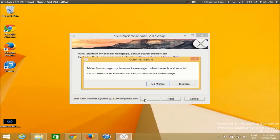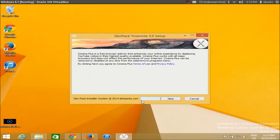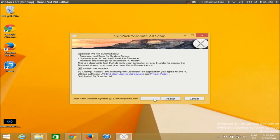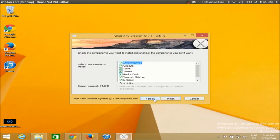Just click Skip, Decline, Skip, Decline, Decline, Decline. Unless you see checkboxes, you need to decline and skip everything, otherwise it will install unwanted software that you probably don't need.